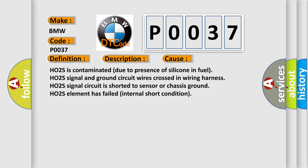This diagnostic error occurs most often in these cases: HO2S is contaminated due to presence of silicone in fuel. HO2S signal and ground circuit wires crossed in wiring harness. HO2S signal circuit is shorted to sensor or chassis ground. HO2S element has failed internal short condition.